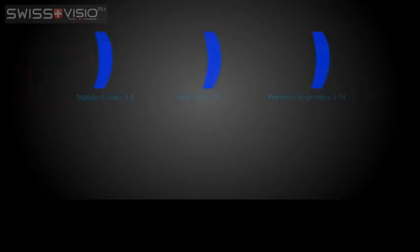The word index refers to a material's refractive index, the way light bends as it passes through the material. Different lens materials have different ways of bending the light.